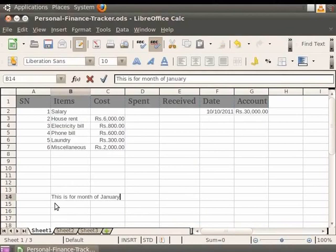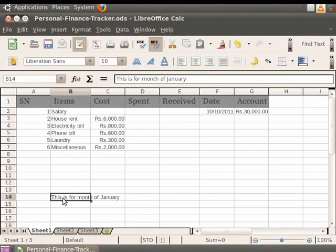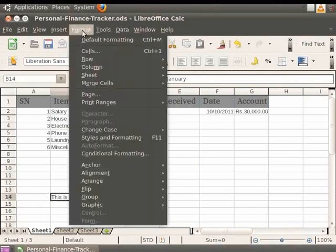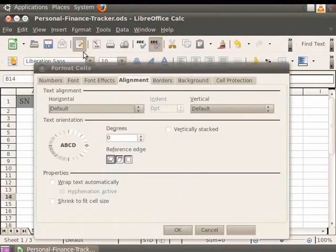You see that the text doesn't fit into the cell. In order to shrink the text so that it fits, click on the cell referenced as B14 first. Now click on the Format option in the menu bar and then click on Cells.